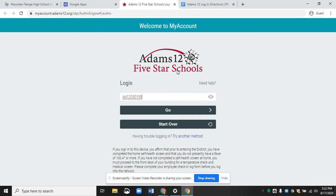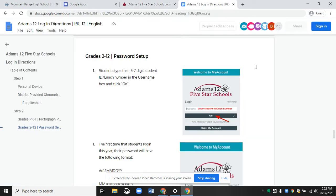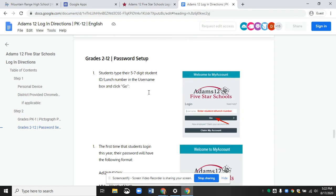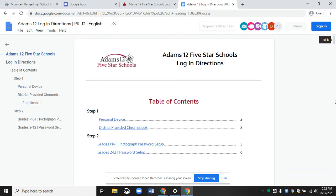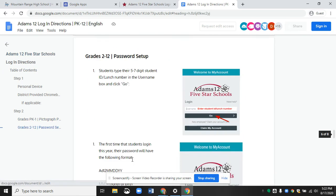I will show you where to find my email in just a second. In the info for this video, these directions will be listed. There's a link that says Grades 2 through 12, Password Setup.